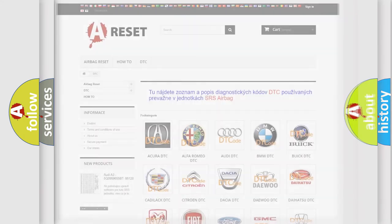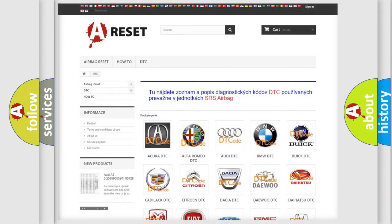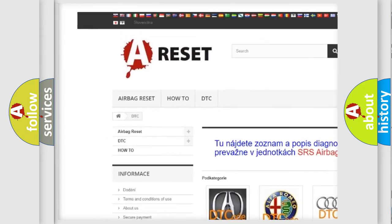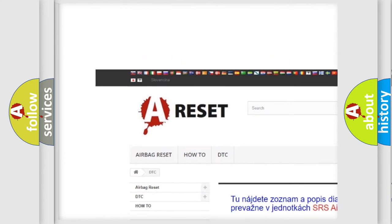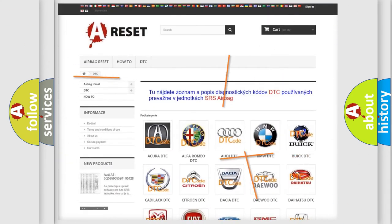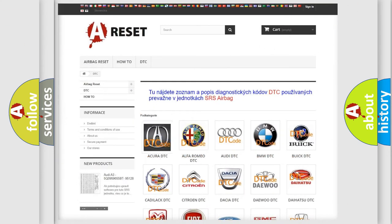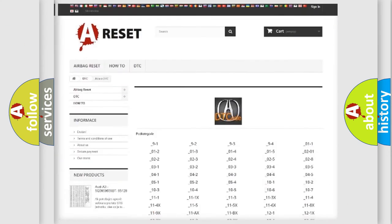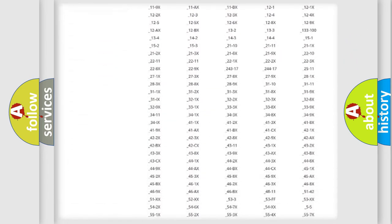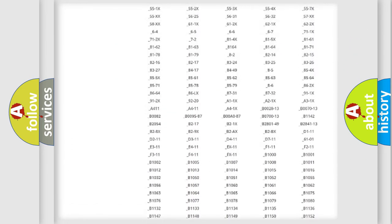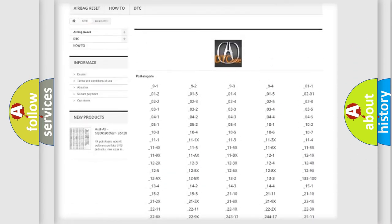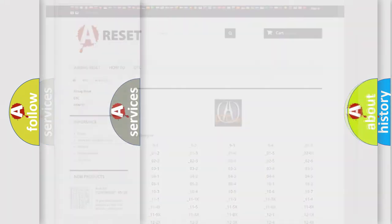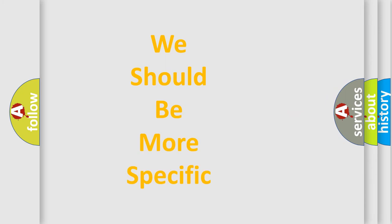Our website airbagreset.sk produces useful videos for you. You do not have to go through the OBD2 protocol anymore to know how to troubleshoot any car breakdown. You will find all the diagnostic codes that can be diagnosed in a variety of vehicles, and also many other useful things.